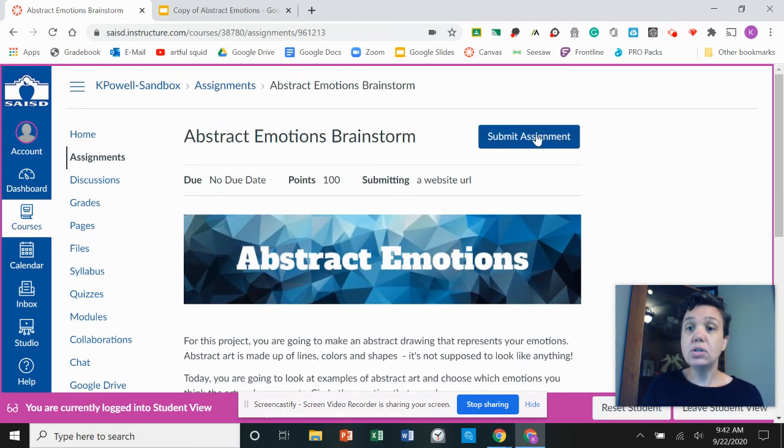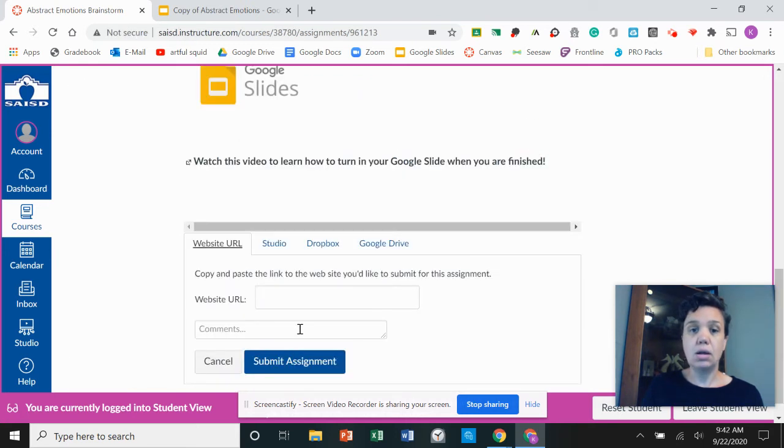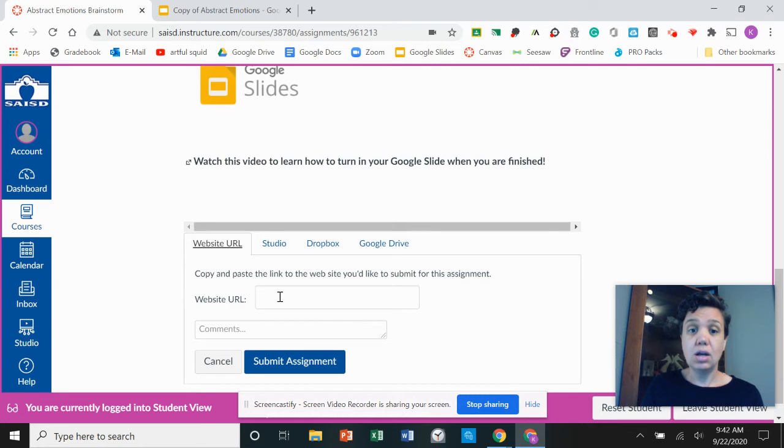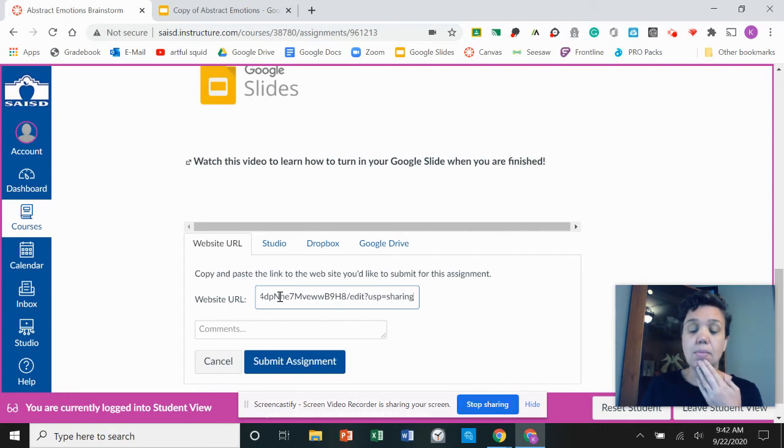I'm going to scroll up to the top where it says submit assignment and then super easy. All I have to do is click here and I'm going to do control V to paste my assignment.